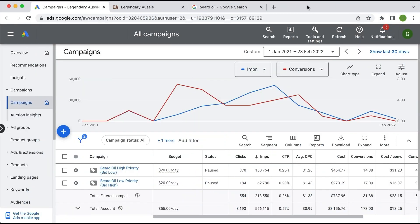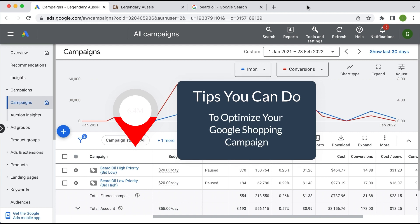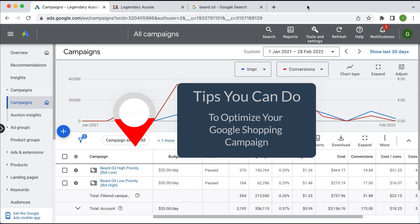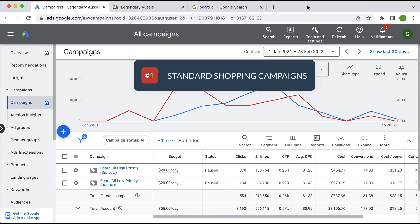Here we are in a live Google Ads account and I'm going to walk you through tips to optimize your Google Shopping campaign. It's worth mentioning there are two ways you can run shopping campaigns. The first are standard shopping campaigns, which are more work for you as an advertiser, but you're rewarded with more control and can control your wasted ad spend. That's what I'm using as my example in this video.